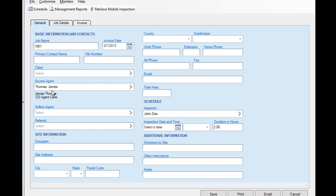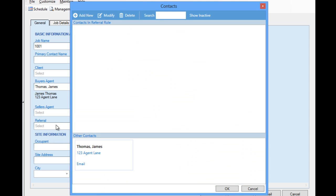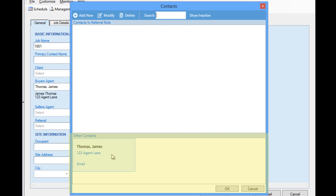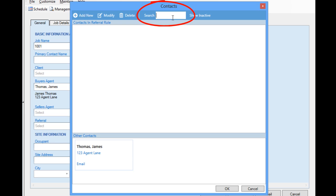When locating an existing contact to attach to a job — for instance, if we choose Referral — notice that the search screen is split to display matching contacts within the role we are searching for and other contacts that might also match the search criteria. So any contact could really be located and attached where needed, regardless of its primary assigned role. In this case, we have no contacts in the referral role added yet, which is why this section of the screen happens to be empty.